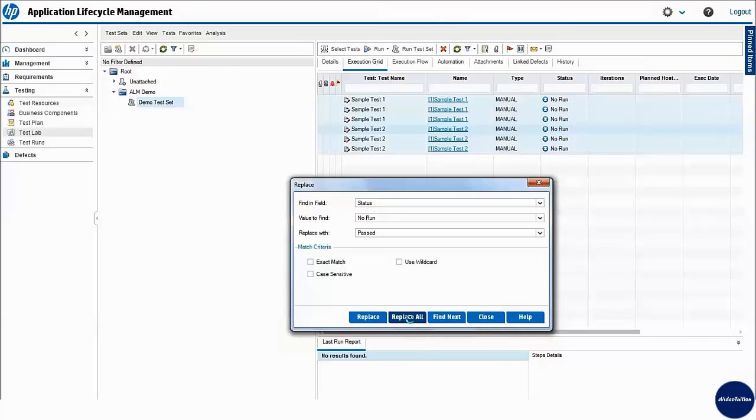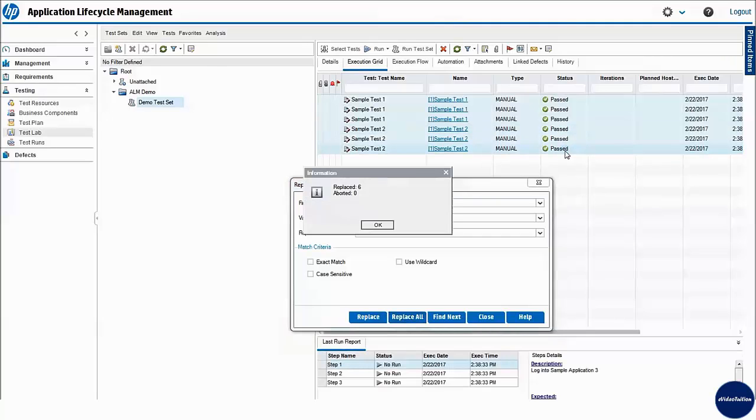Depending on number of test cases to be updated, in the shortest possible time, you would have test cases execution status updated to passed which further will be confirmed by information dialog.